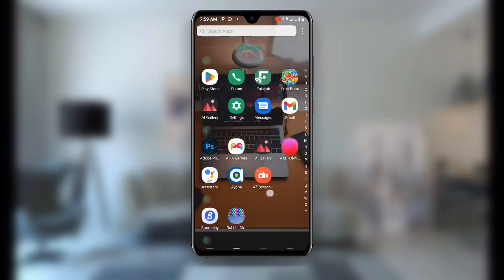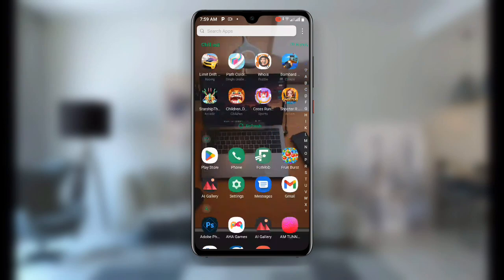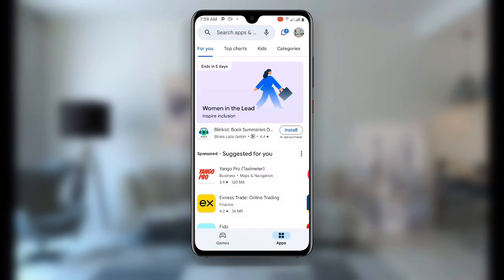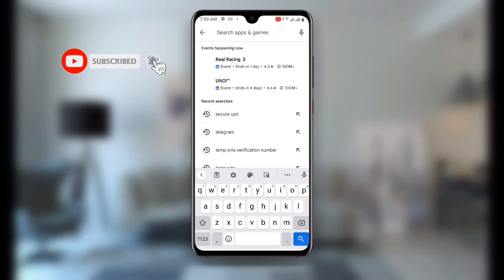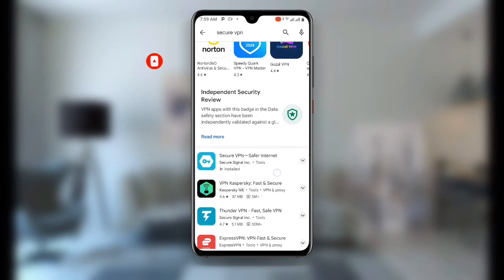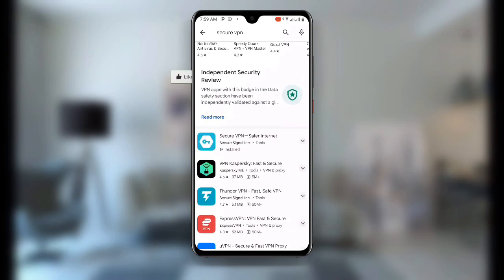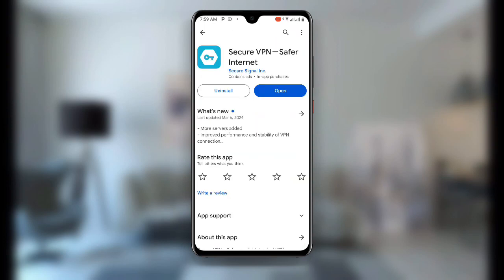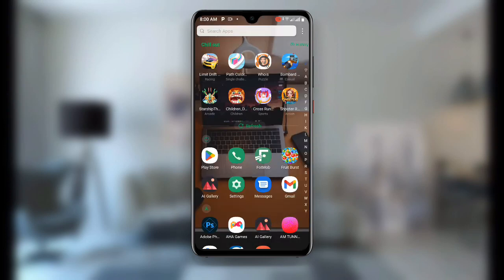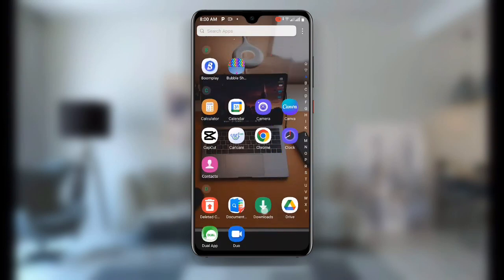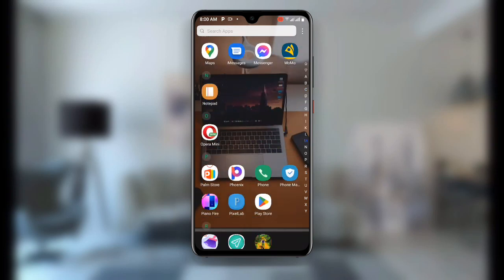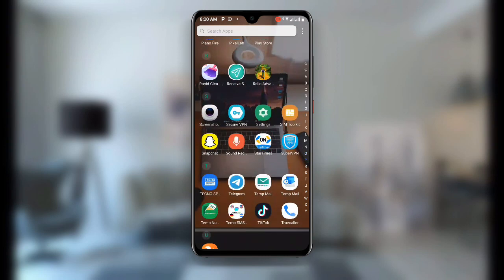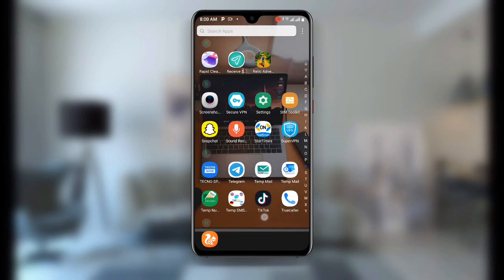First, open your Play Store and search for Secure VPN. Once you search for Secure VPN you can see a lot of VPNs — I'll recommend this one. If you already have this Secure VPN but it's not updated to the latest version, make sure you update it. Once updated, go ahead and open your Secure VPN.